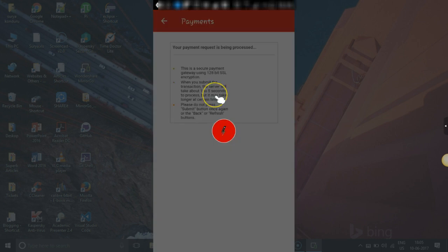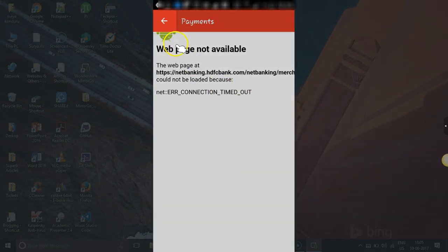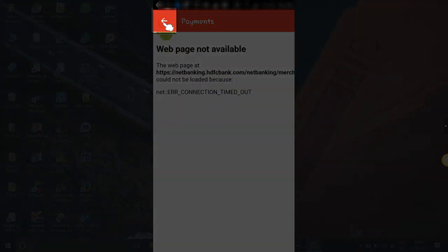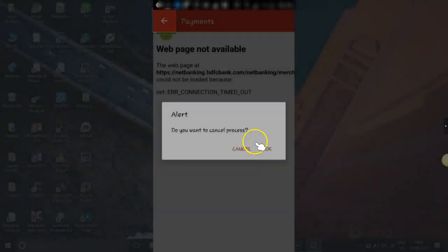If you want to pay using card or anything, then the process is you can select that particular payment option. So what's happening is the net banking is not working. So let's go and try the card option.